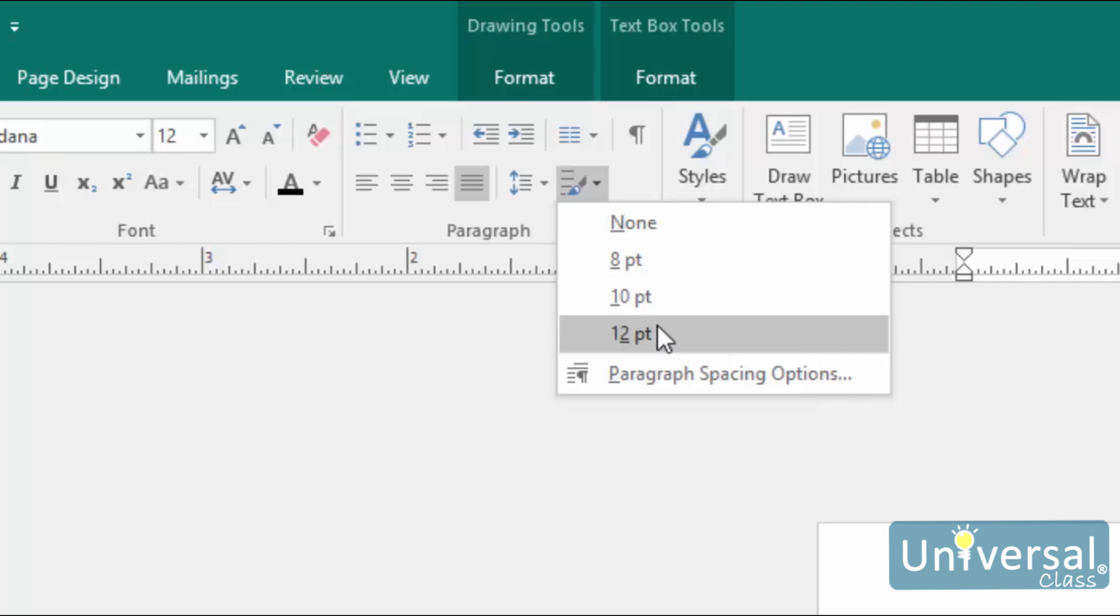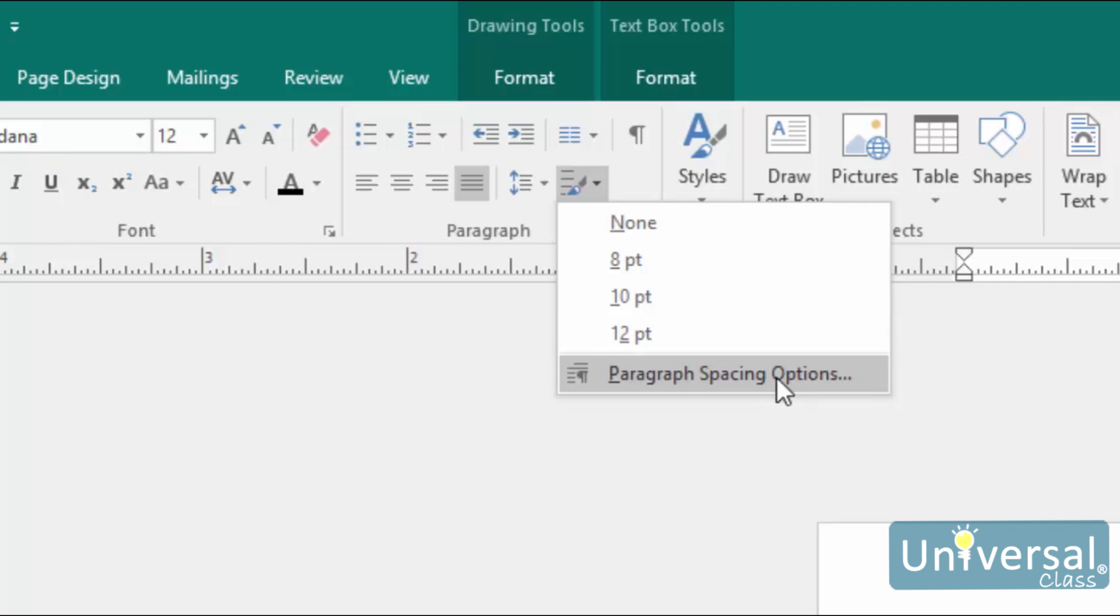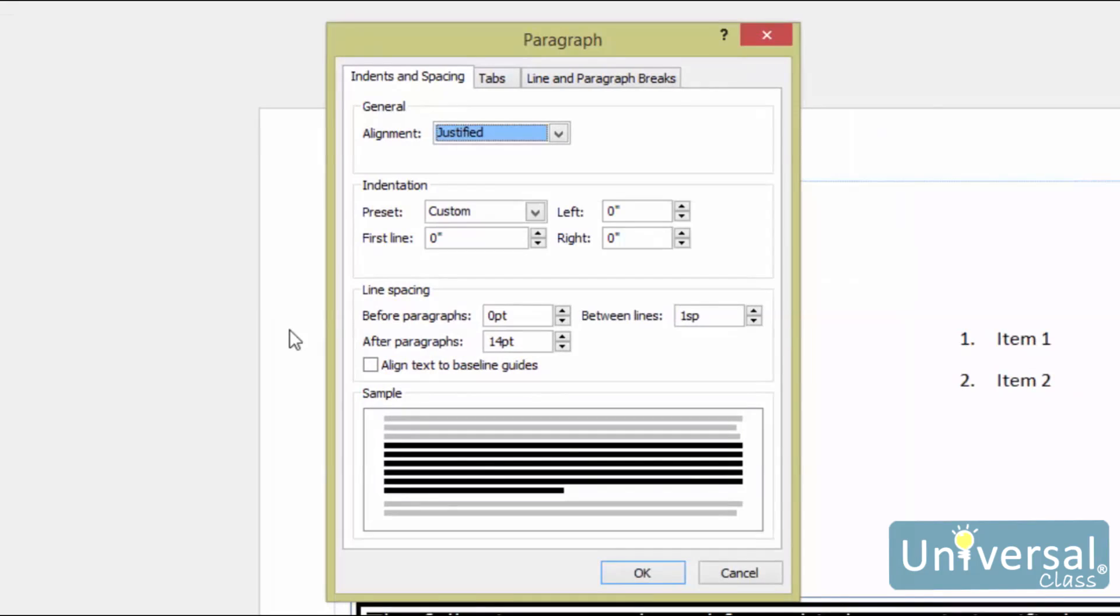If you want to customise the spacing, click Paragraph Spacing Options. Go to the Line Spacing section, and set the amount of space you want in the Before Paragraphs and After Paragraphs fields.